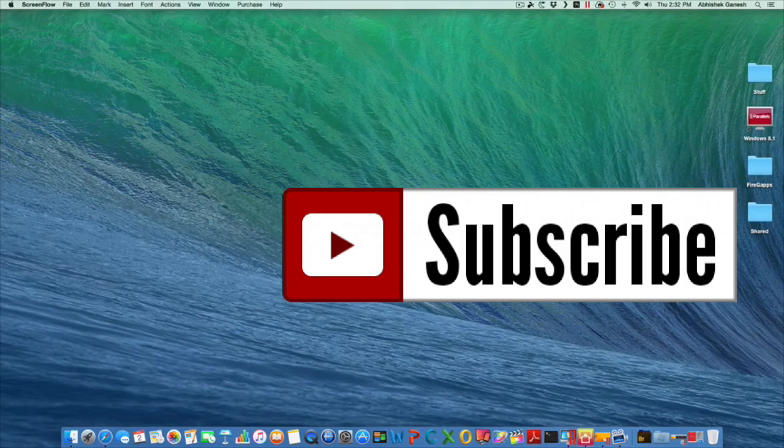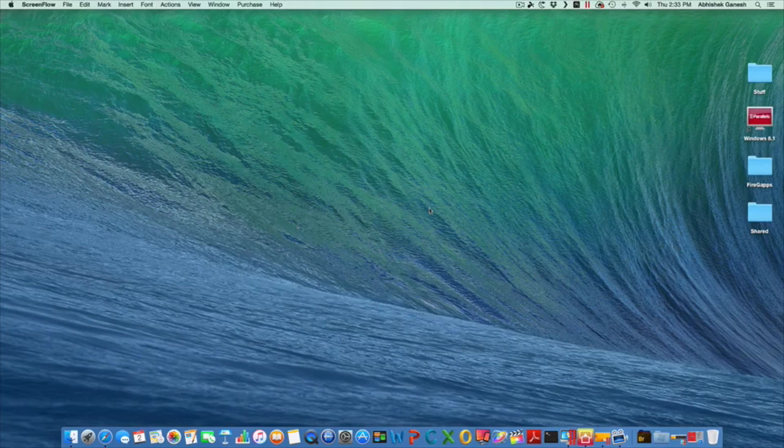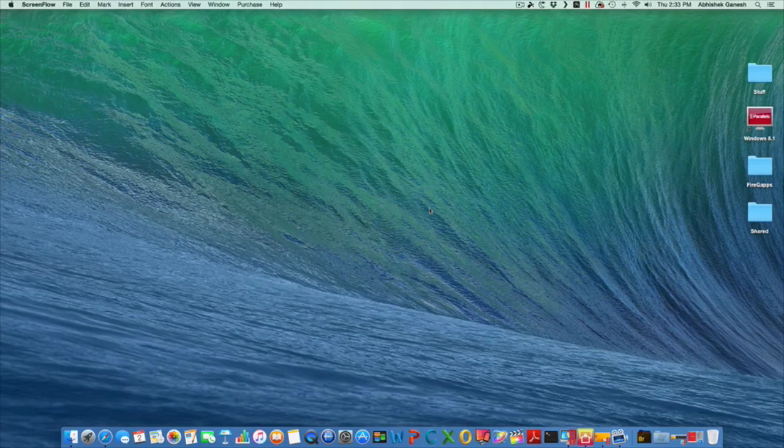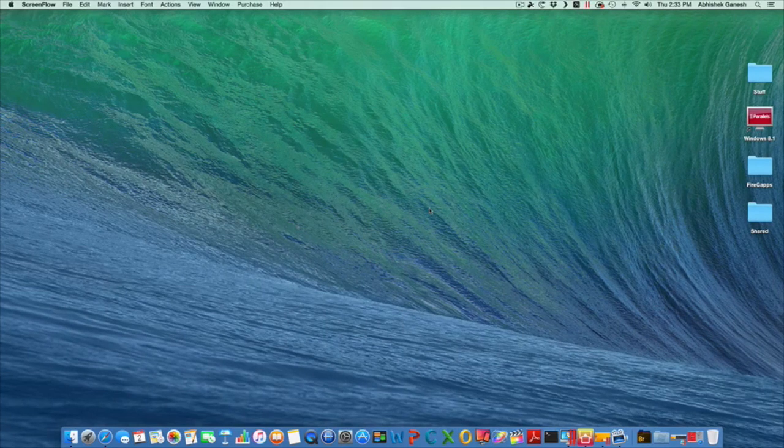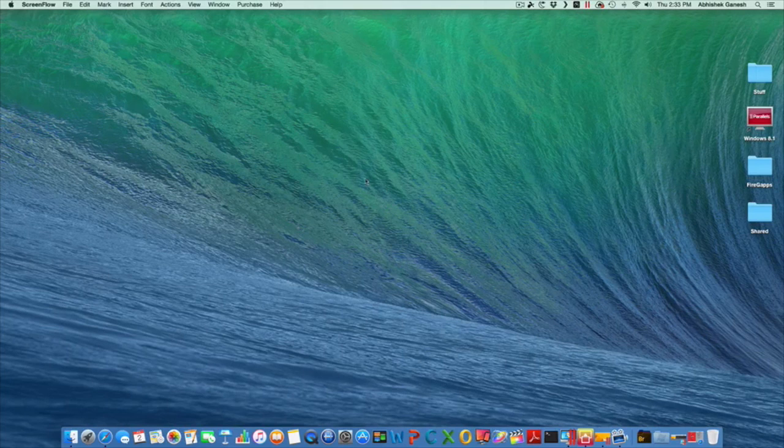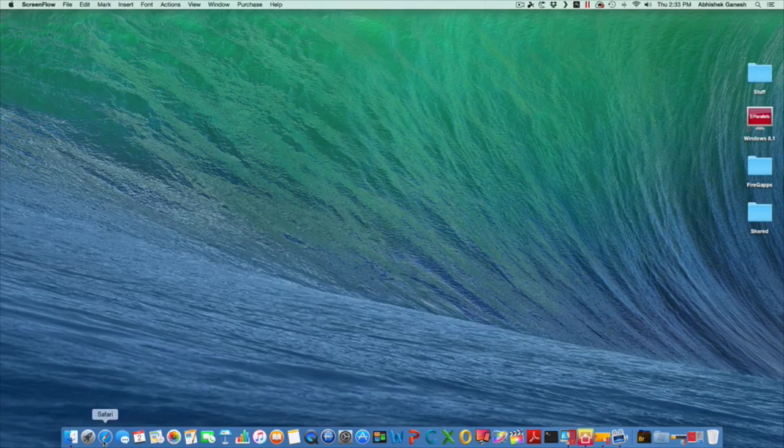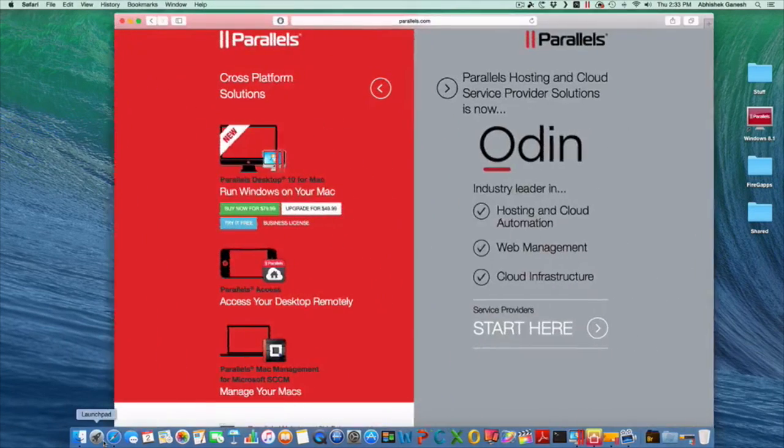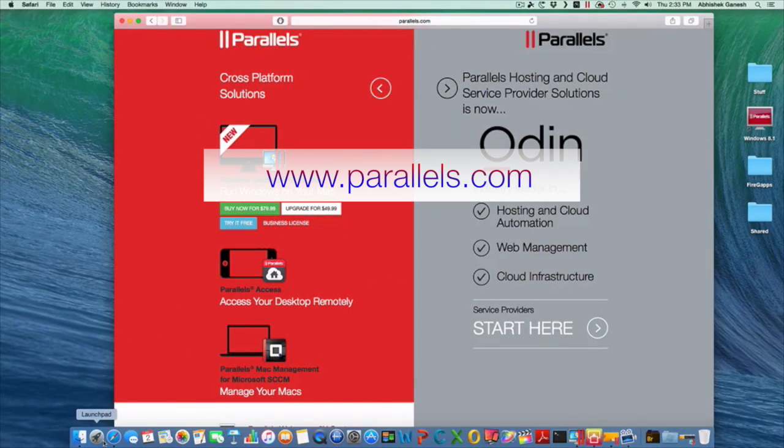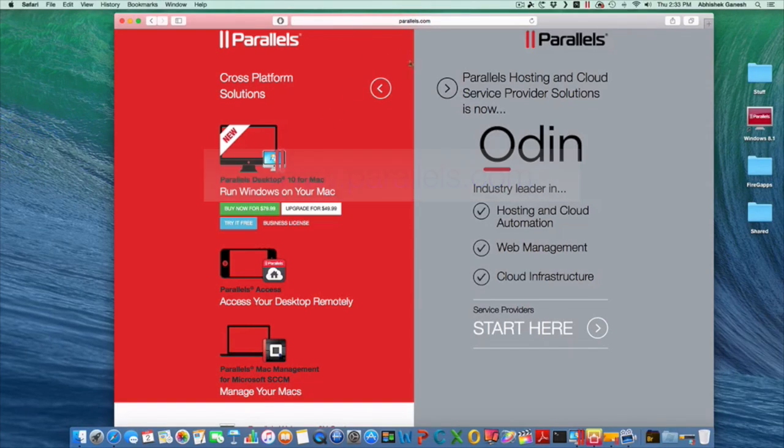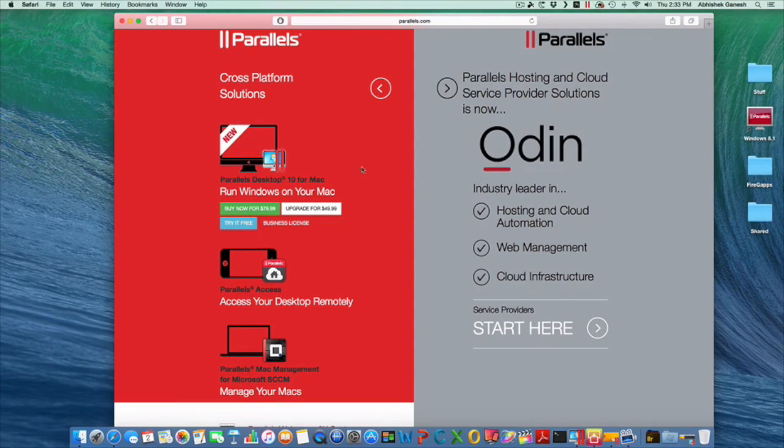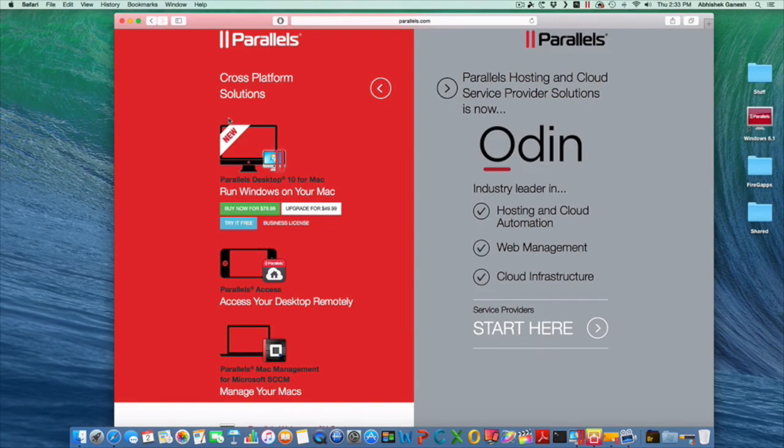This is made possible by a software called Parallels Desktop 10. The first thing you want to do is head over to Parallels.com in Safari. Once you are at Parallels.com you have this split screen right here. On the left you see Parallels Desktop 10 for Mac and it's right here. It'll run on any Mac, MacBook Pro, MacBook Air, or an iMac like I have right now.